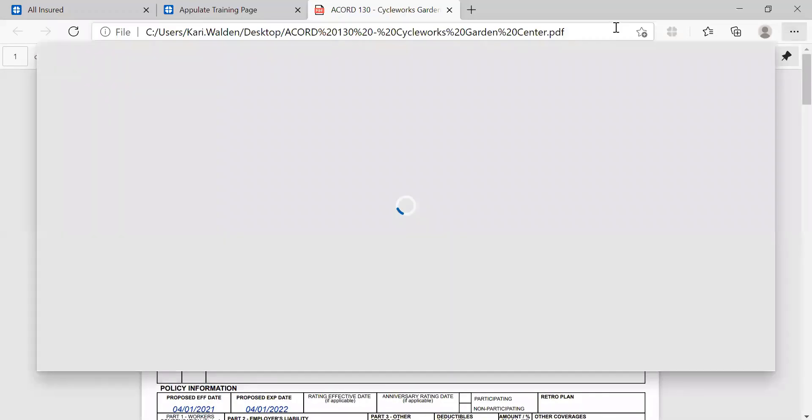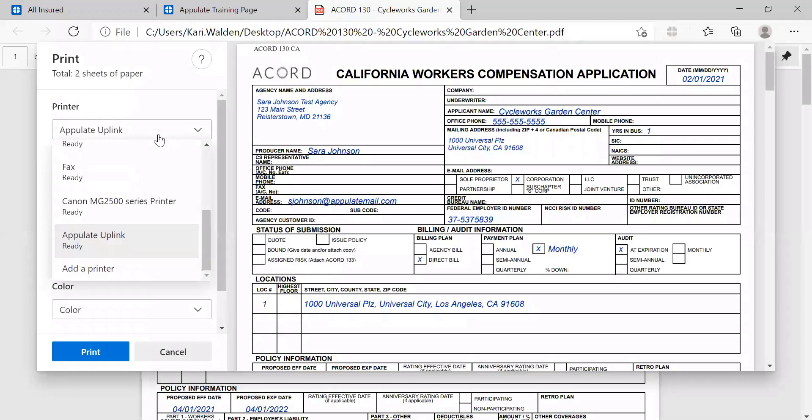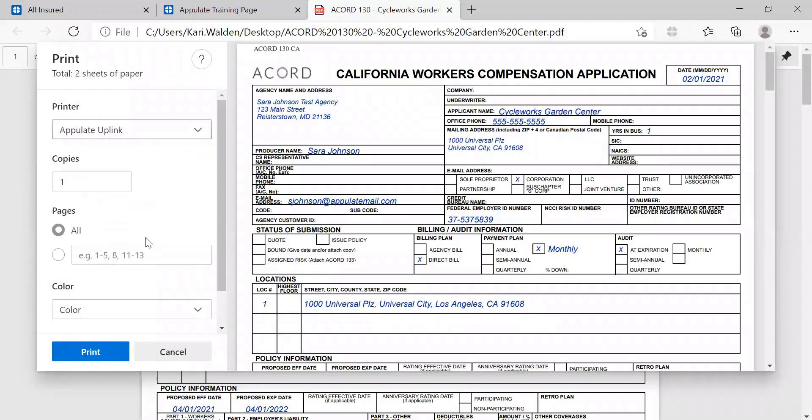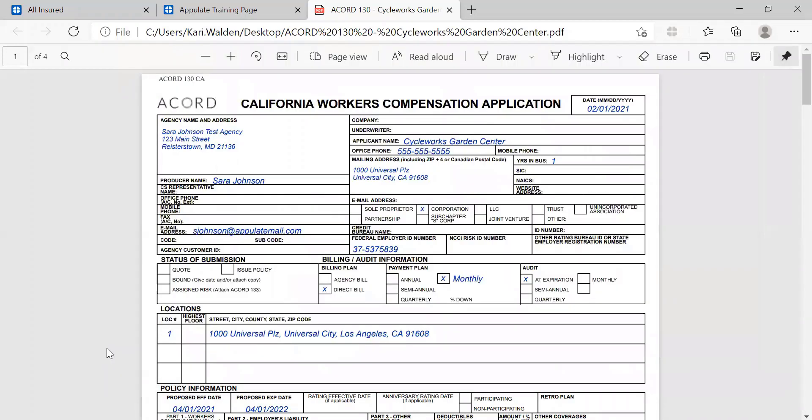I'm going to go ahead and locate the Print button and then select Appulate Uplink as my desired printer destination. It should be in your dropdown. Once that's confirmed, I'll go ahead and click Print.